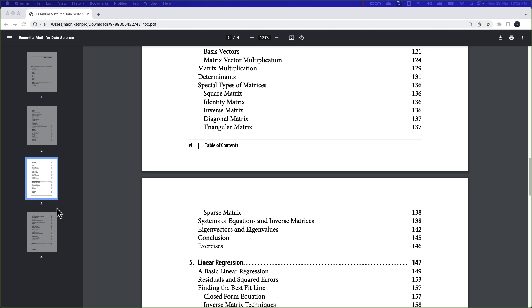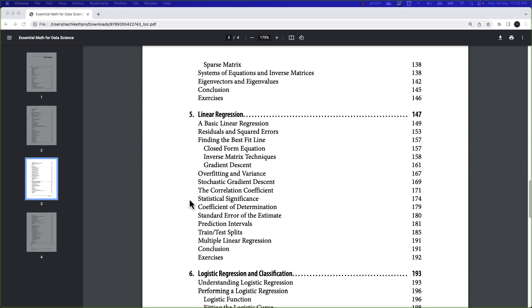The fifth chapter is about linear regression, covering how the linear regression algorithm works — the concept of finding the best fit line, the correlation coefficient, the coefficient of determination, and prediction intervals. These are key aspects I really liked. The author also touches on stochastic gradient descent, which came out really well and provides a solid understanding of the topic.